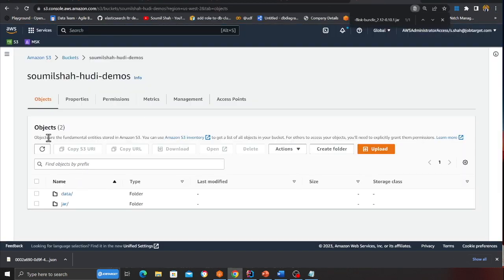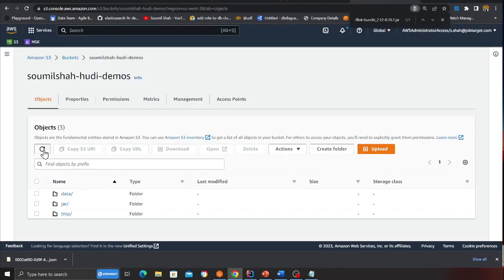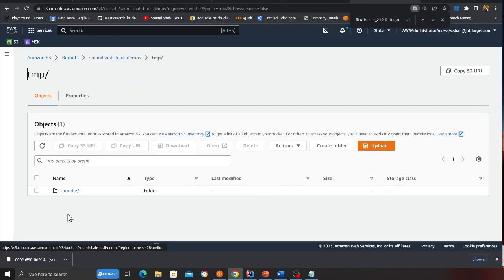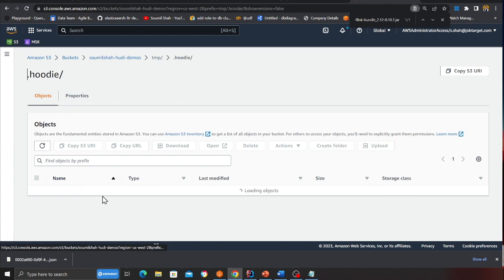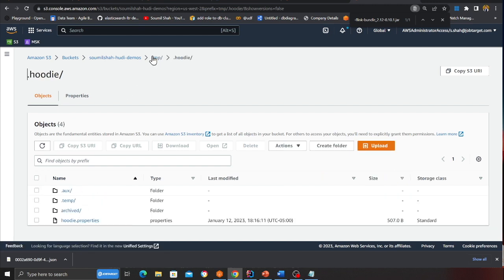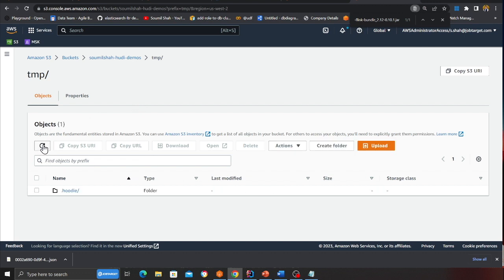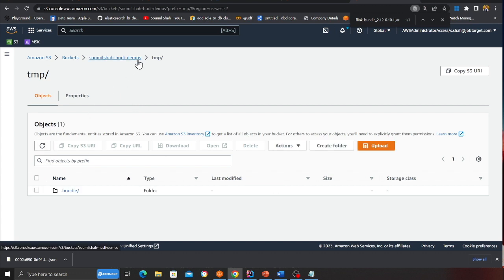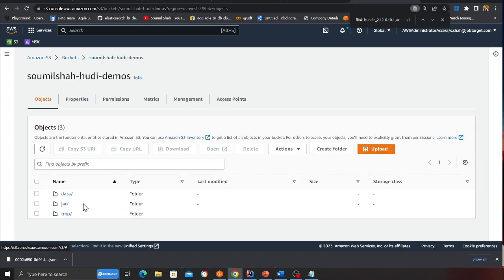And then if I come back to my S3 and here you can see my temp and that's my hudi metadata. These are all hudi metadata. And pretty soon within a second or two I should be seeing all my base file coming in. Which is basically data file.